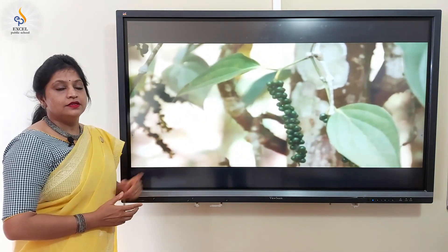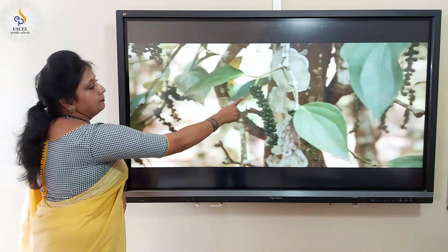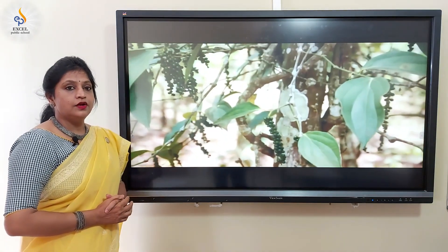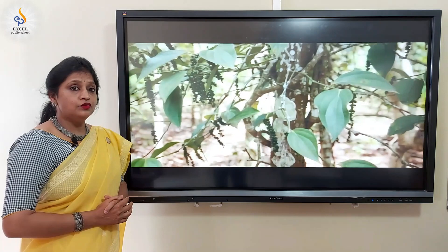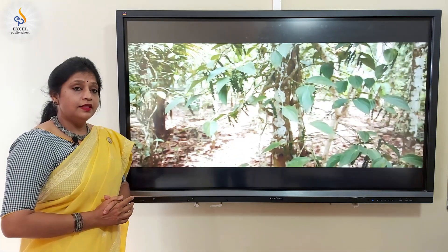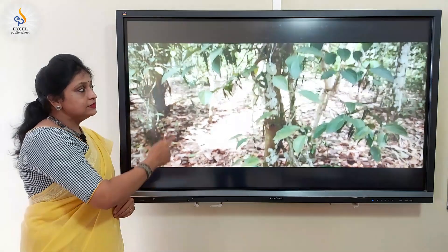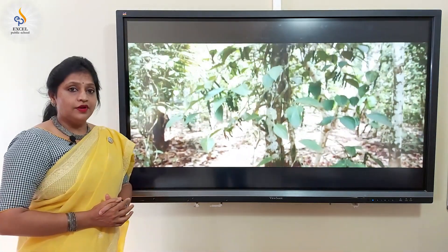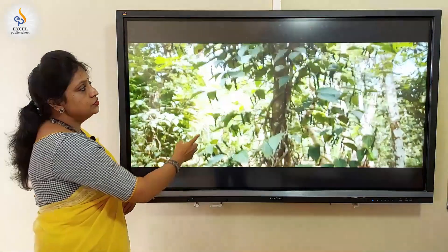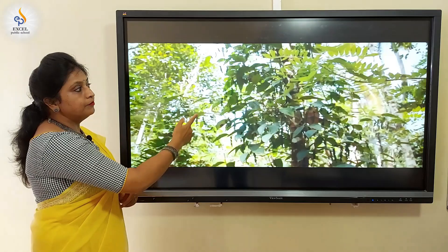Observe this plant here. This is peppercorn plant. Here, peppercorns are green in color. Do you remember we had used peppercorns in our medicine? Those peppercorns were black in color. When these green peppercorns are dried, they become black. Observe how they are holding a host plant and growing upwards.